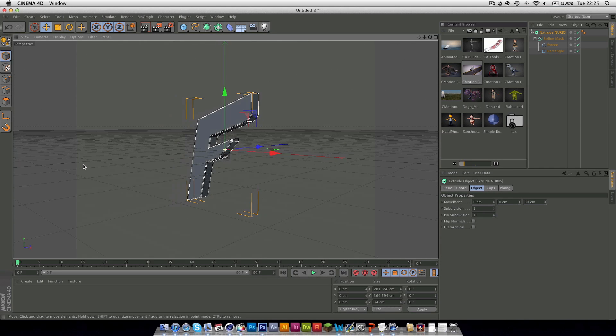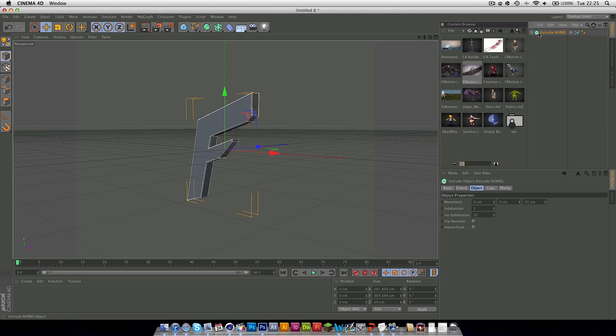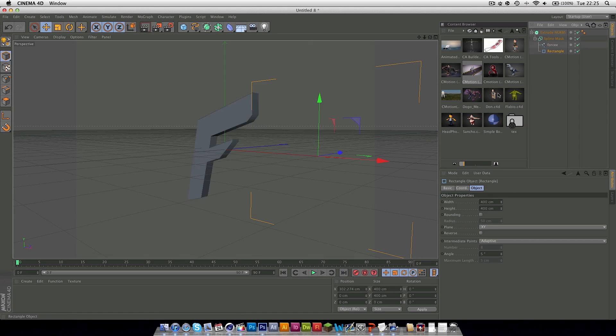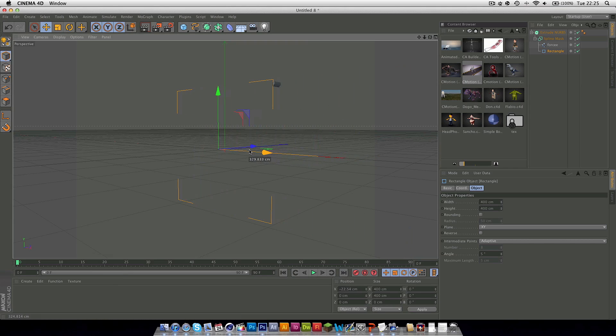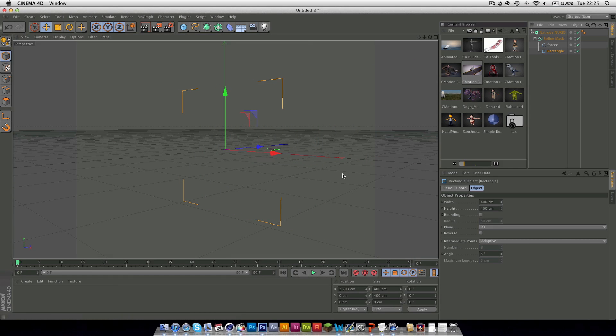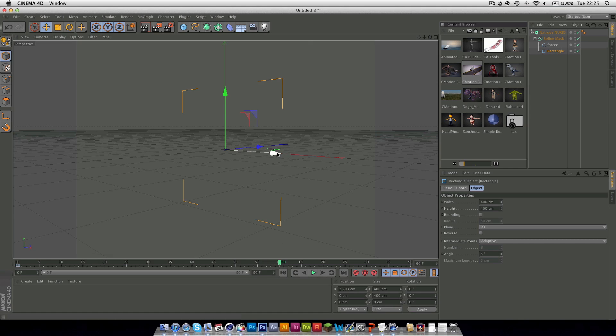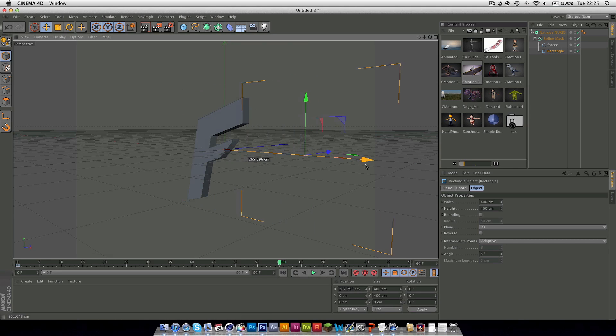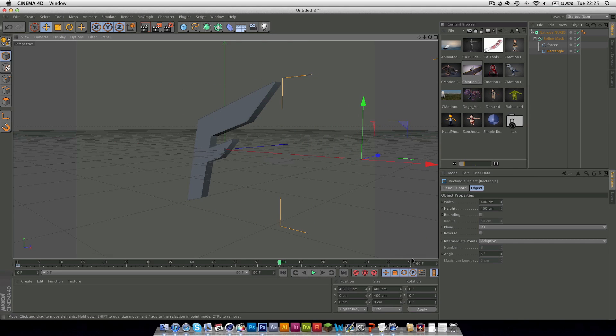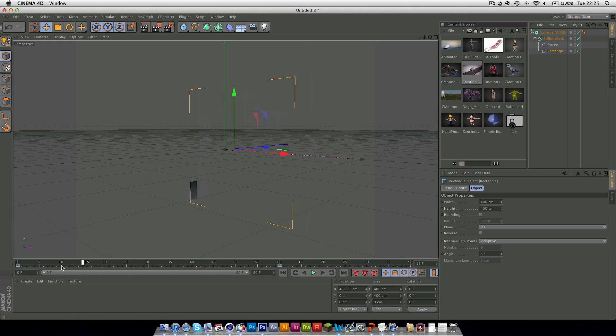Then what you want to do is simply grab this rectangle and then put it over so nothing's appearing. Then make a keyframe on the rectangle at zero and drag it to wherever you want. I'll just do 60, pull it so everything's revealed and make another keyframe. As you can see as we play through the timeline everything starts to appear.